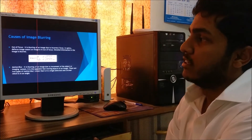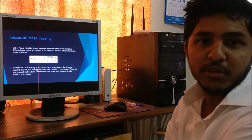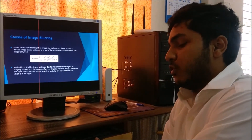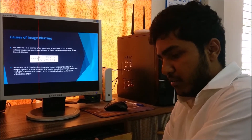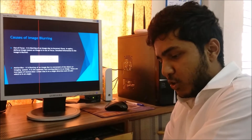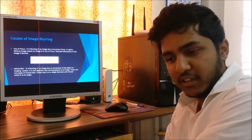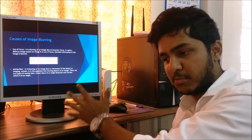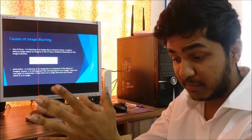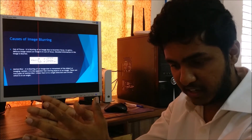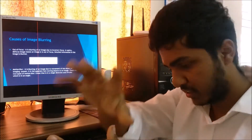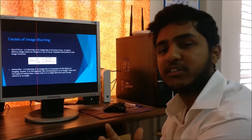Now let's study the causes of image blurring. The first cause is out of focus — when the lens is focused at some other distance but the target of the image is at a different distance, the whole image gets blurred.